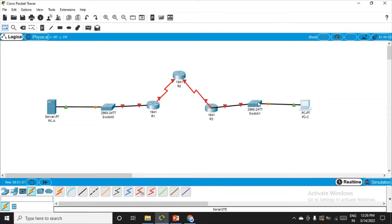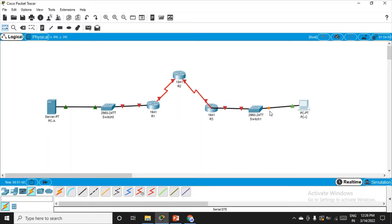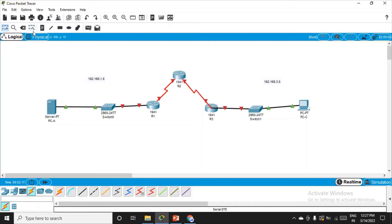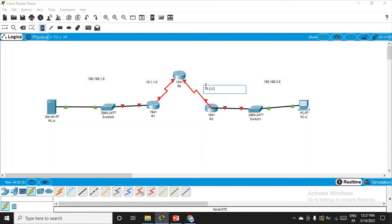Now we have to set up the network. I can see there are four networks here: one between the server and R1, second between R1 and R2, third between R2 and R3, and fourth between R3 and the PC. The network addresses are: 192.168.1.0 on the left side, 192.168.3.0 on the right side, 10.1.1.0 between R1 and R2, and 10.2.2.0 between R2 and R3.